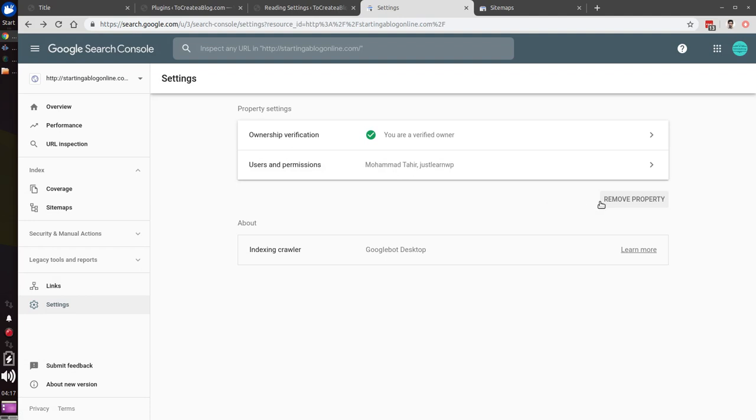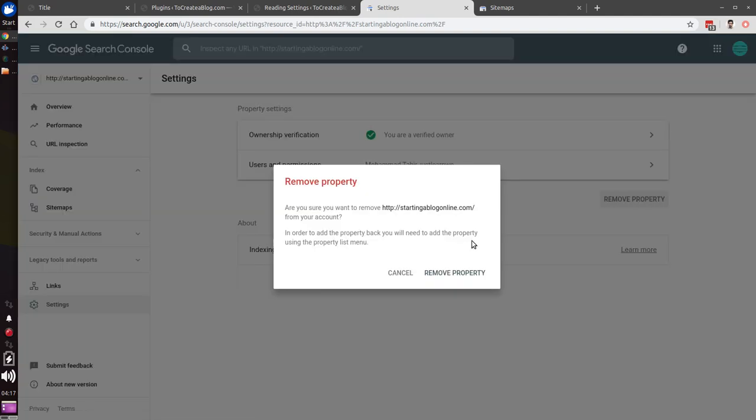If I want to remove this property, I just need to click remove property and I need to confirm it. That's how you can remove a property from Google Search Console. Thank you very much for watching this video.